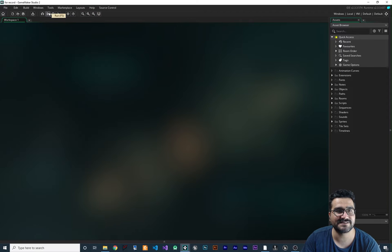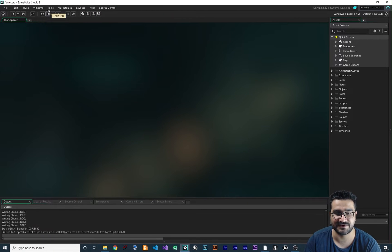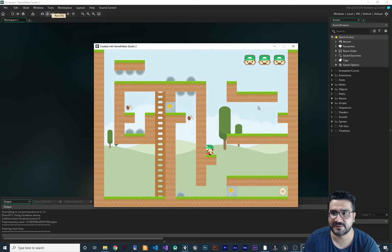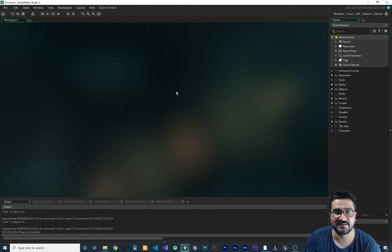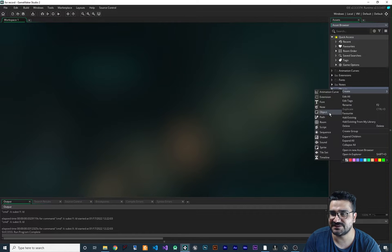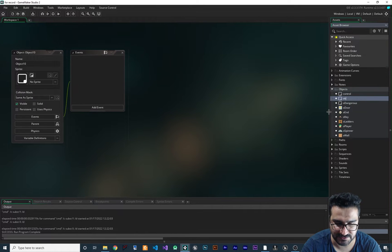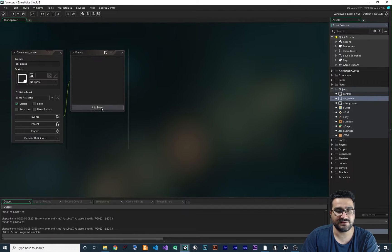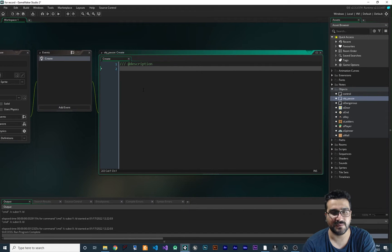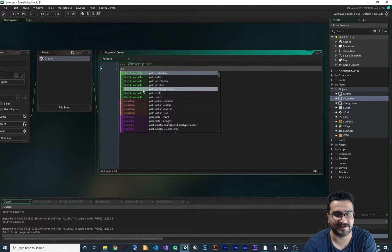We have this simple project that is free on the Yo-Yo Marketplace. It's just a platformer and we want to add a pause menu for it. Let's just create an object and call it obj_pause. First of all, let's add a create event.